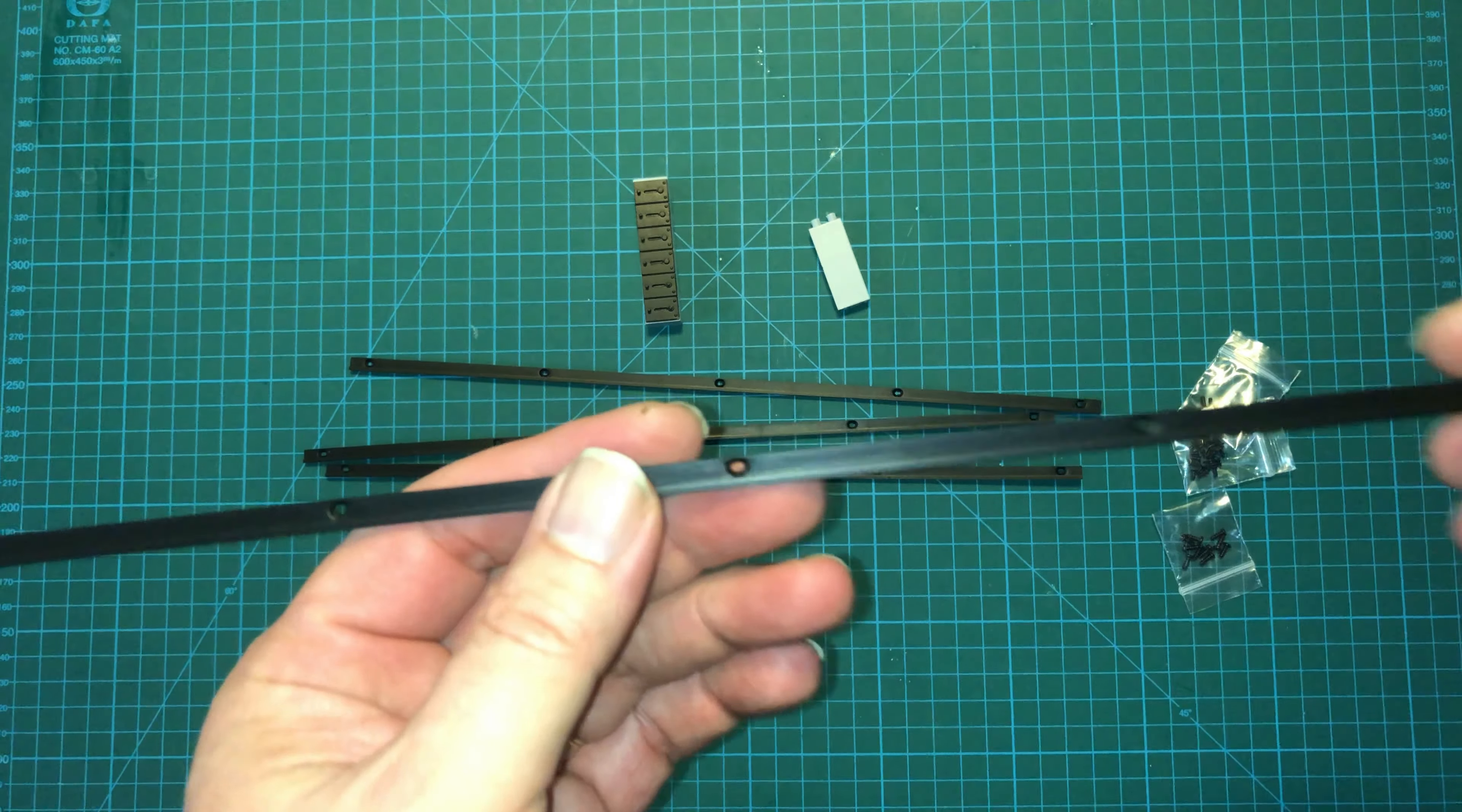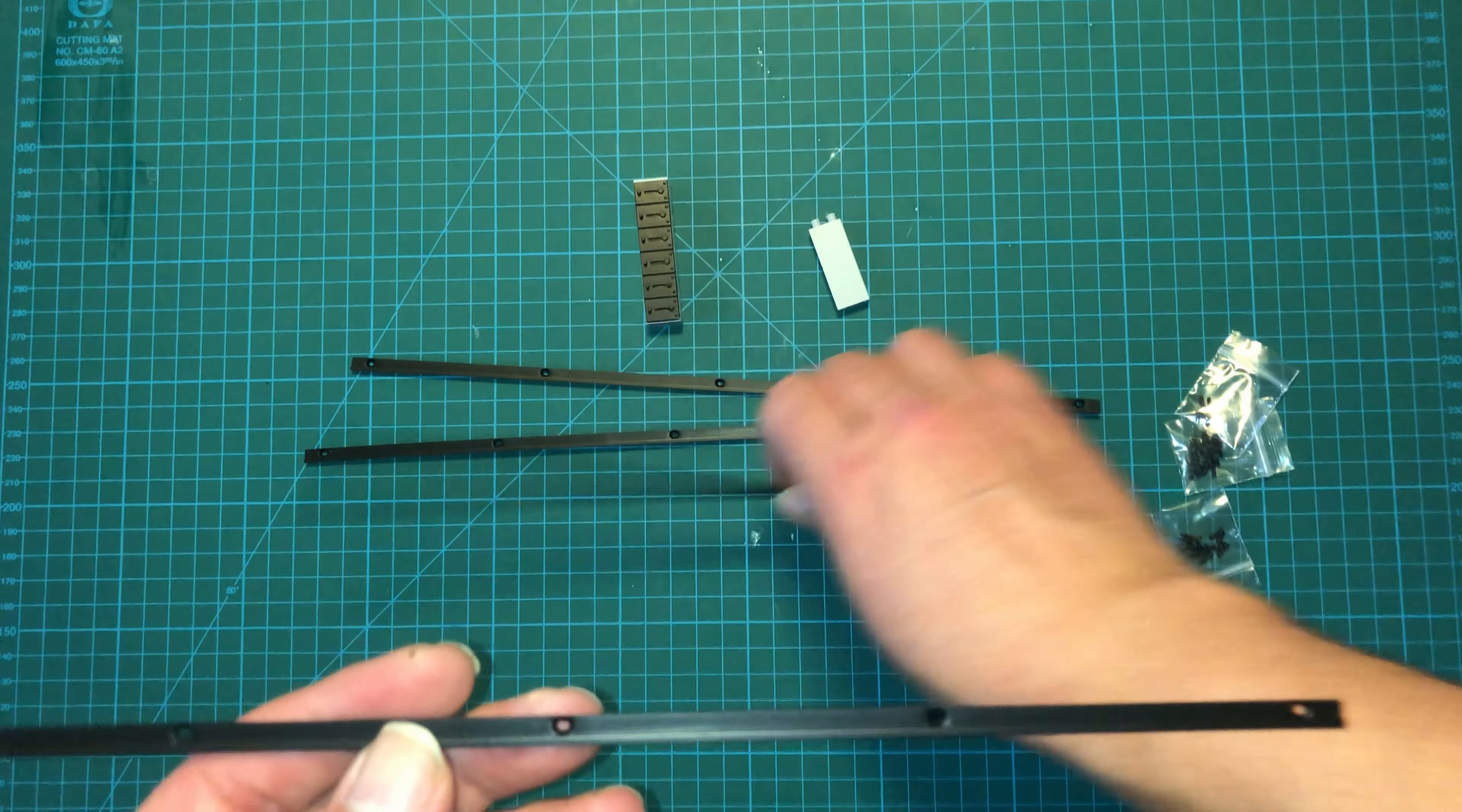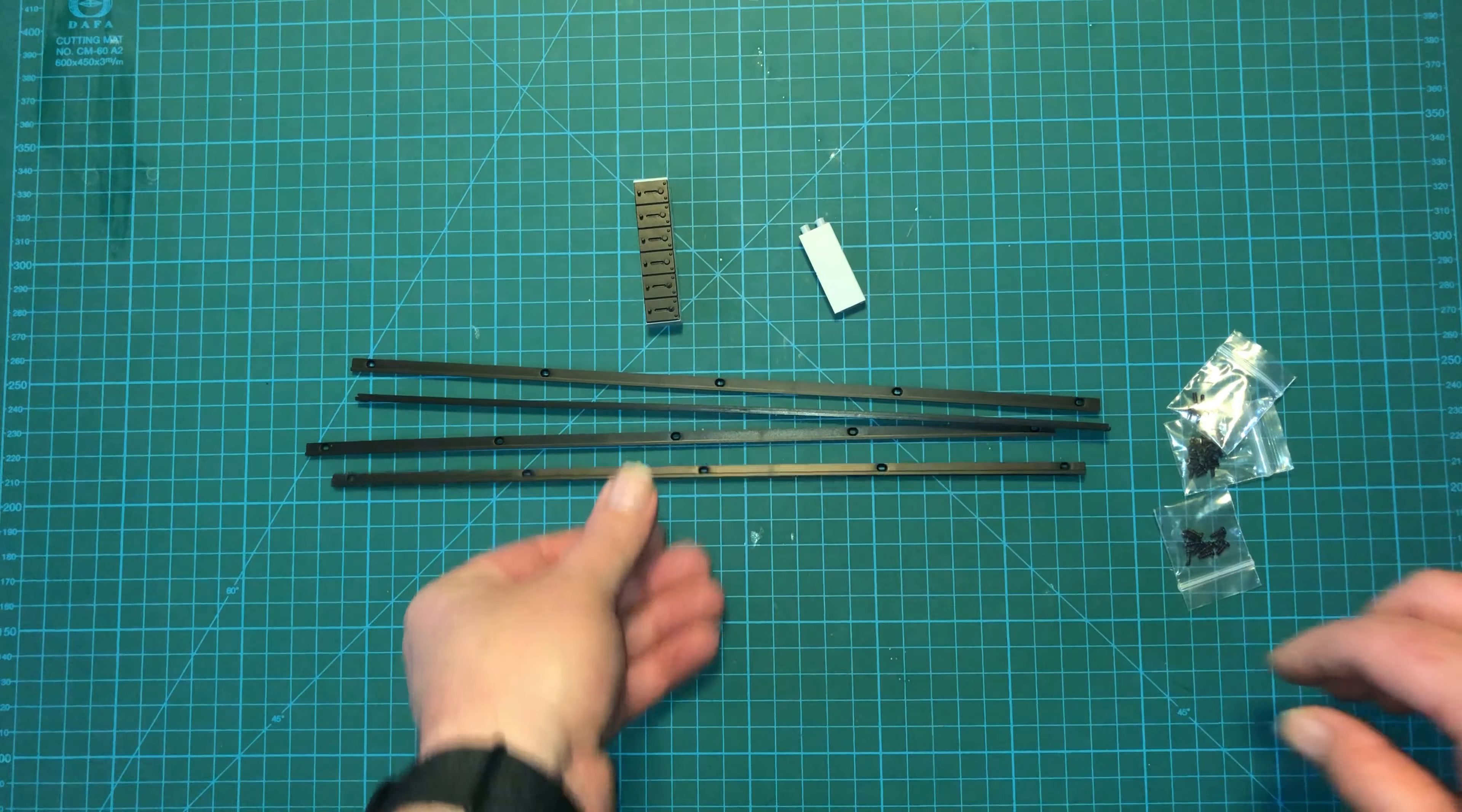And all four of them look to be identical. You can see there's a bit of a lip on one side. So I'm assuming that we're going to have to put them in opposite like this. But let's wait till we get the instructions and we'll see.